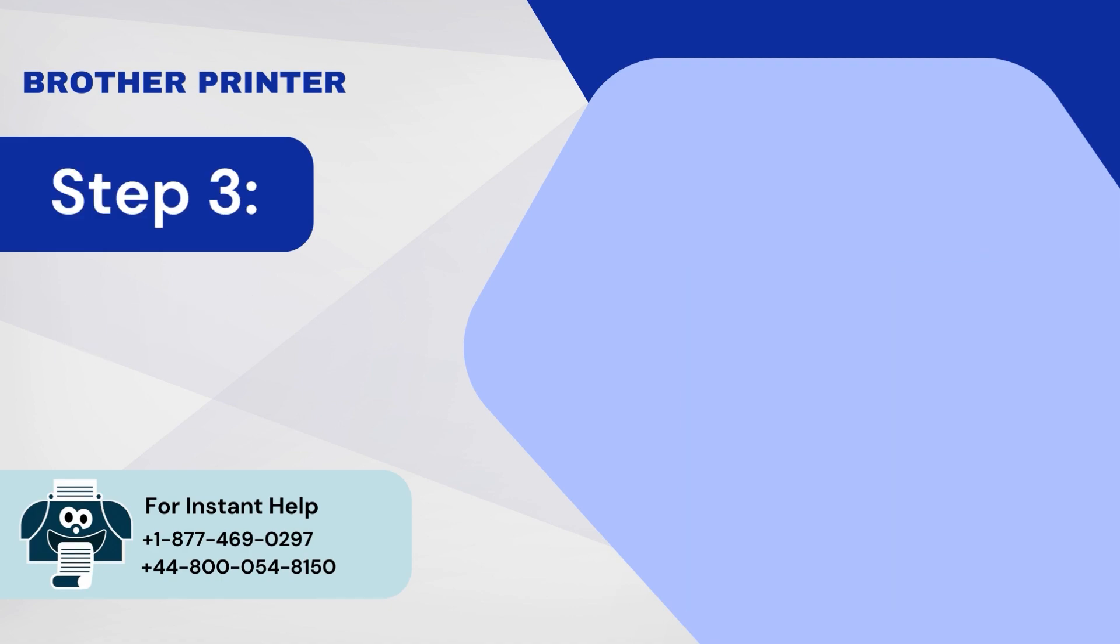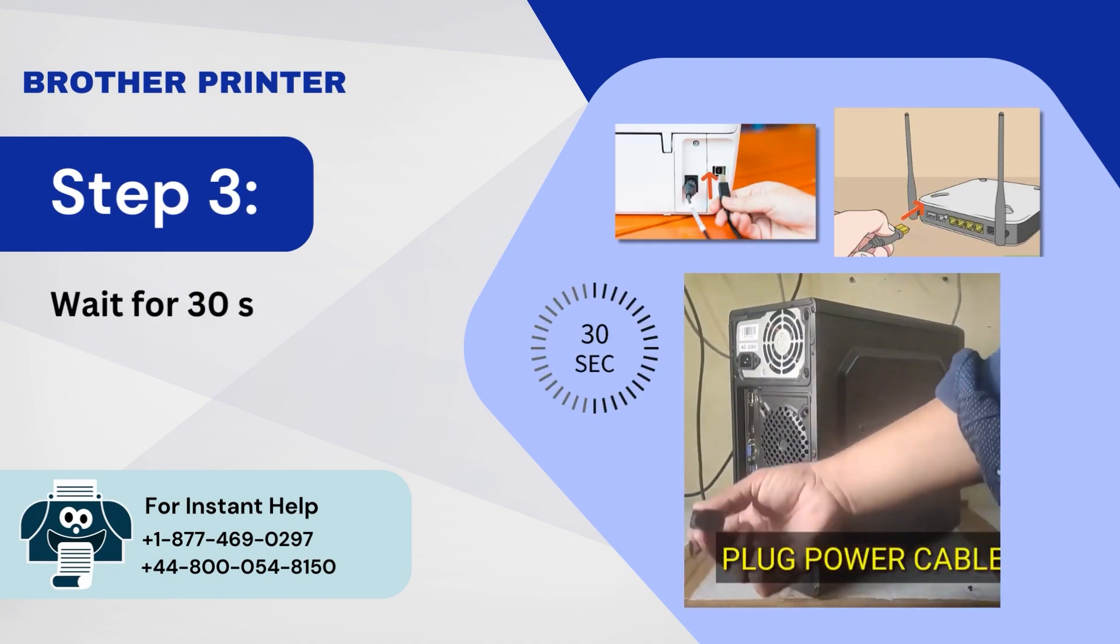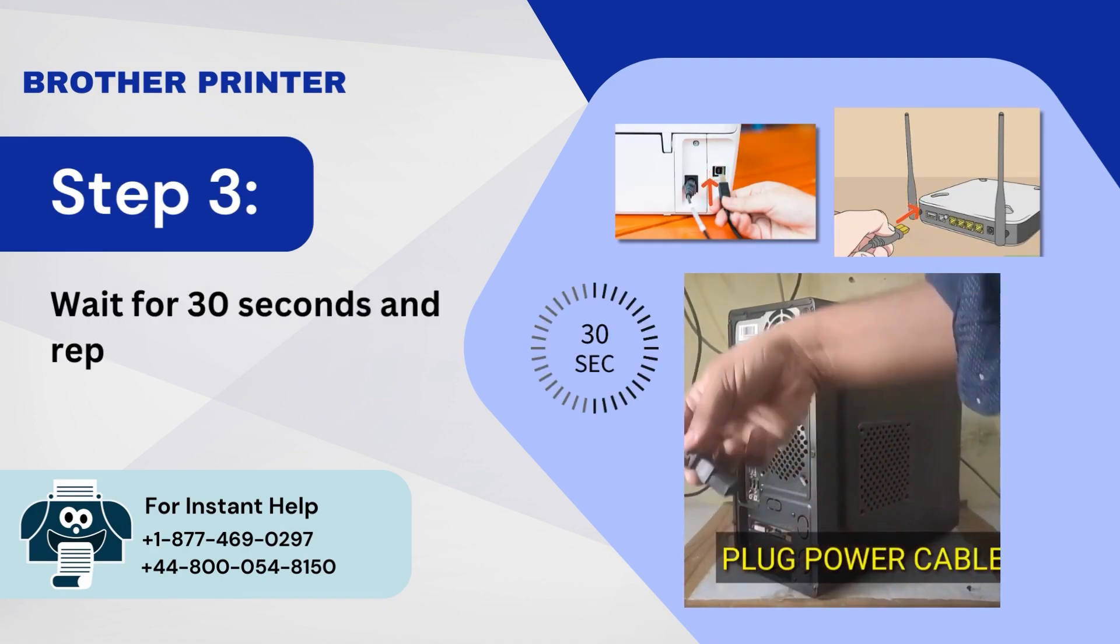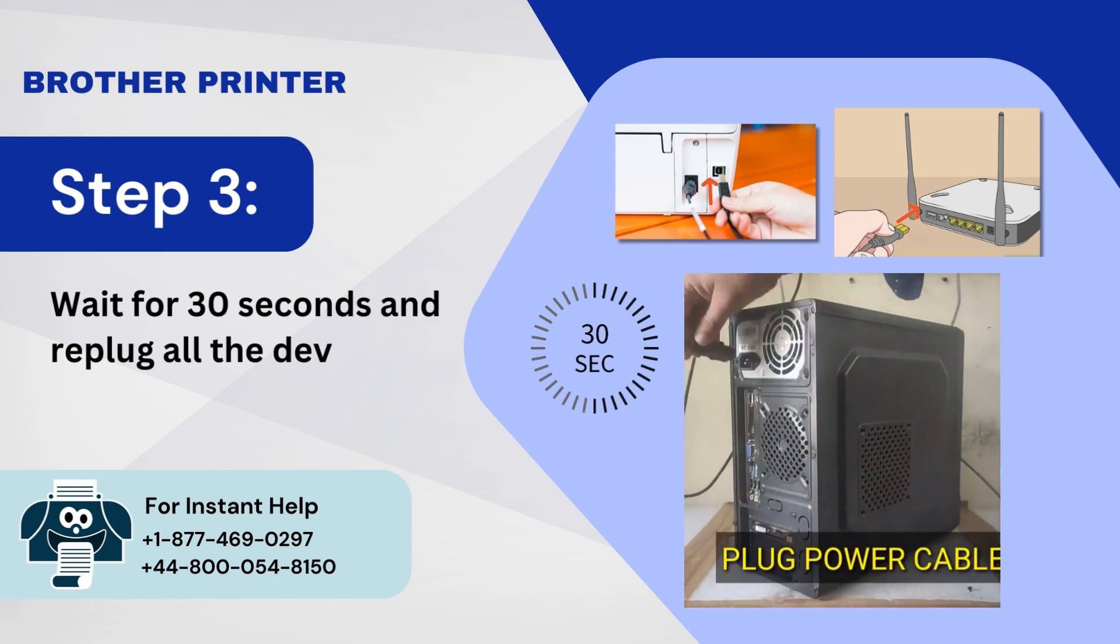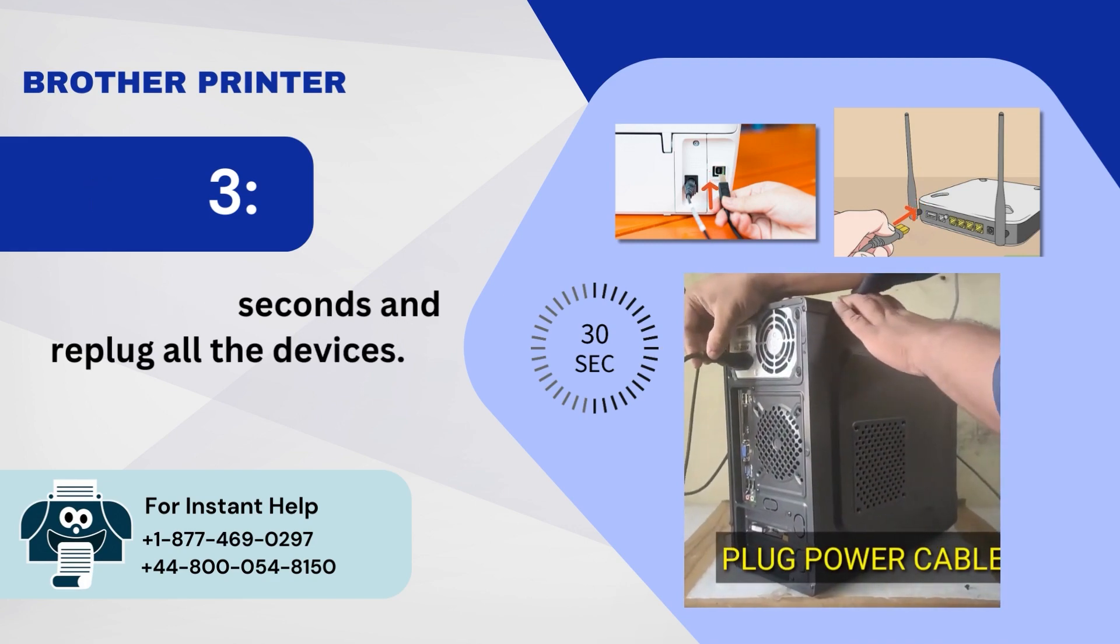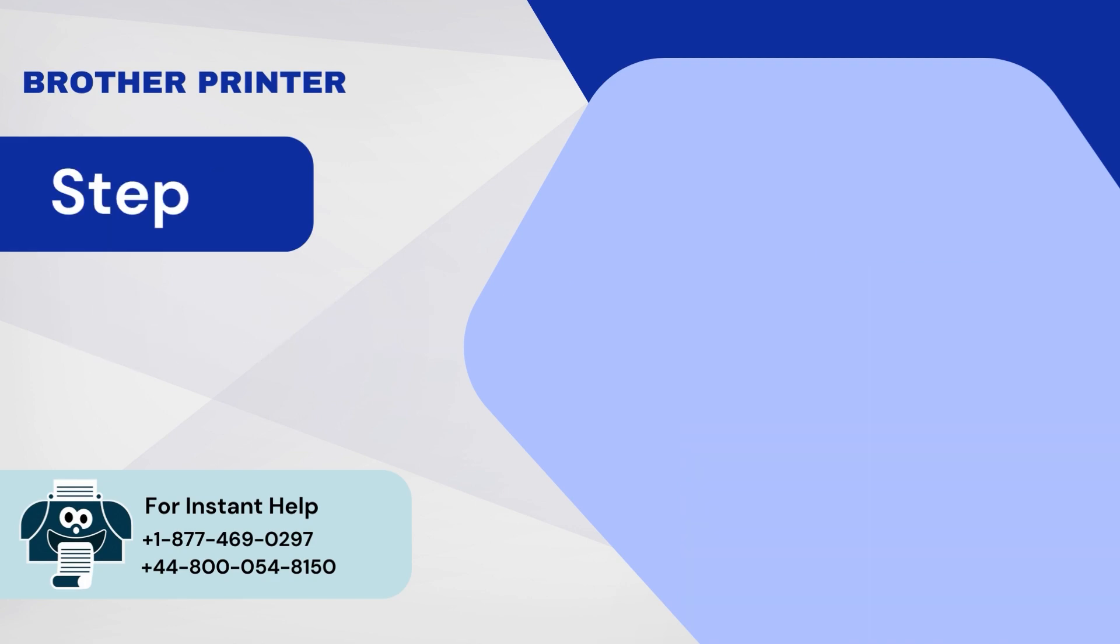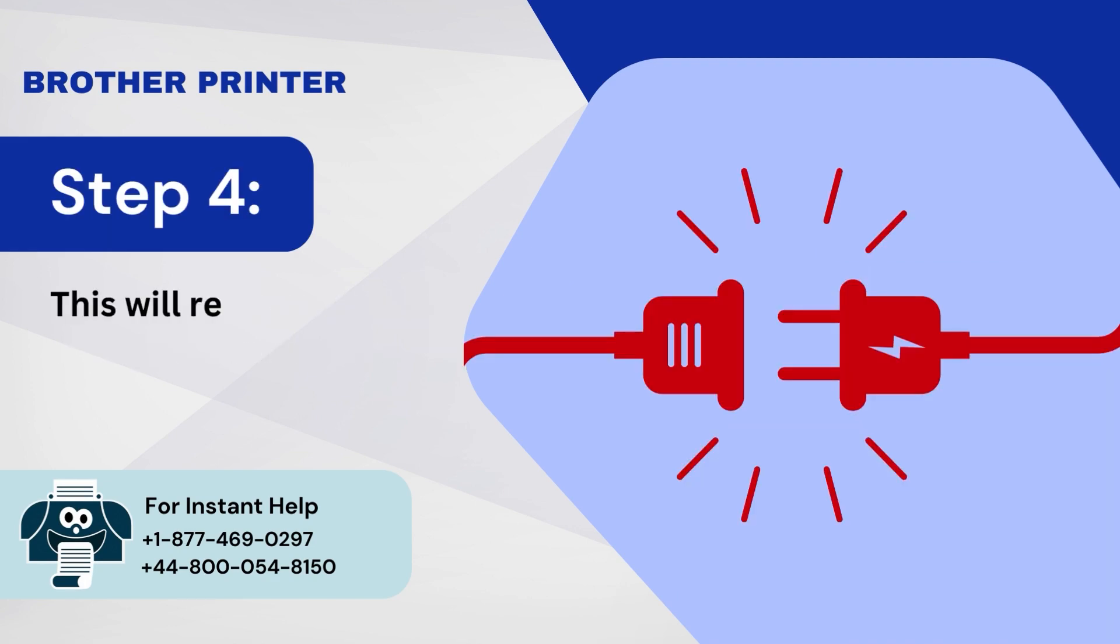Step 3: Wait for 30 seconds and replug all the devices. Step 4: This will remove excess power outages.